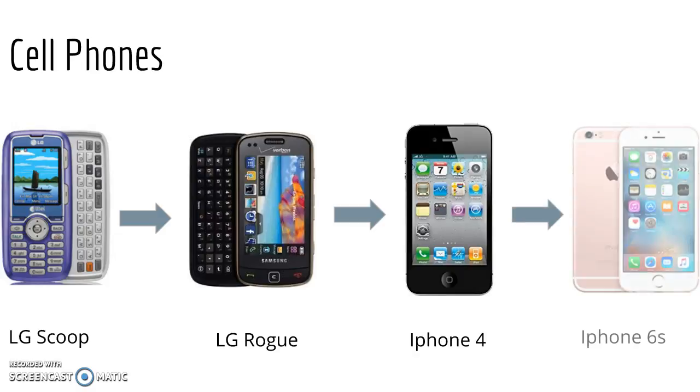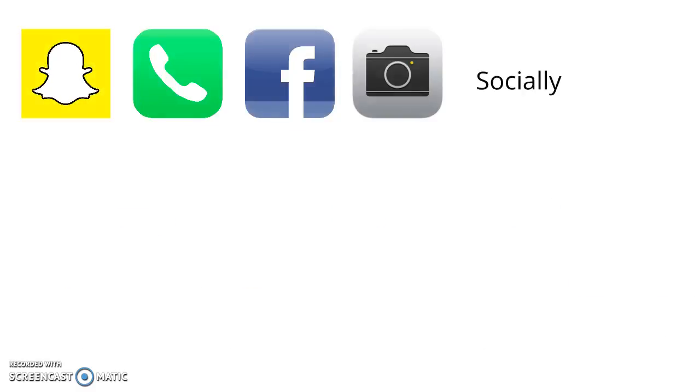And now currently I have an iPhone 6S and I love that as well because I can do so many things socially. I can do Snapchat, call my friends and family, use Facebook, whatever I really need. And I also have camera access.